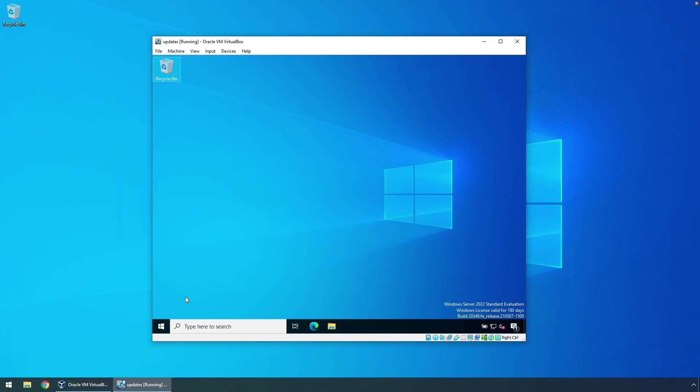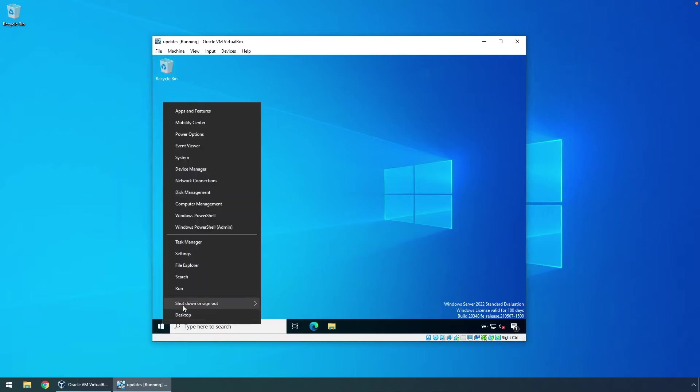Once the OS is cleanly installed onto the VM, fully patched and updated, and set up the way you want, shut it down. So we'll go ahead and shut down.